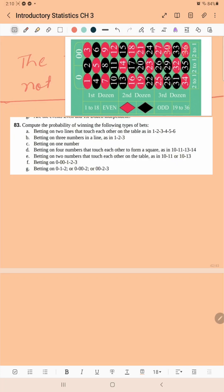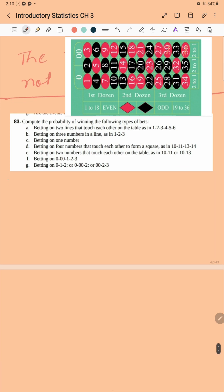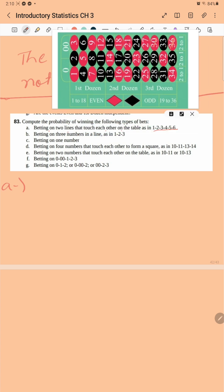Compute the probability of winning the following types of bets. Betting on two lines that touch each other: on the table, one, two, three, four, five, six — so the two lines that touch each other give a total of six items, and the total outcomes are 38.